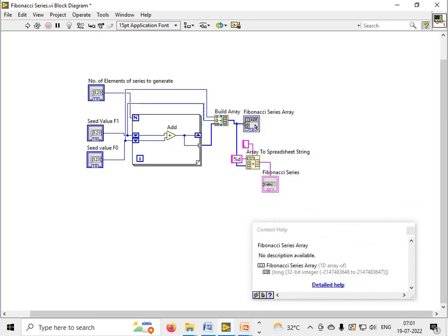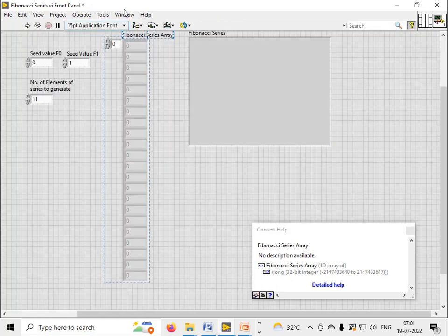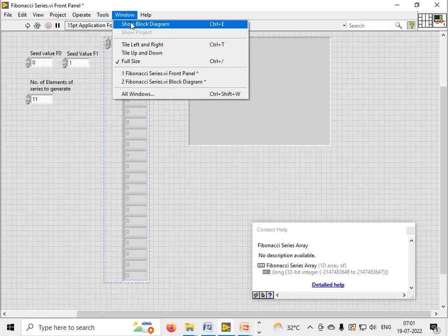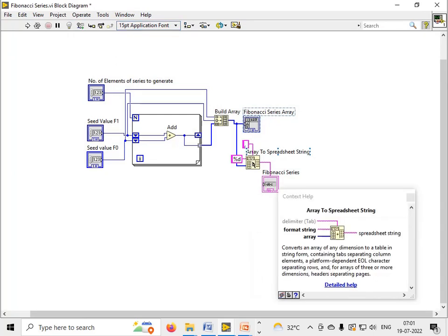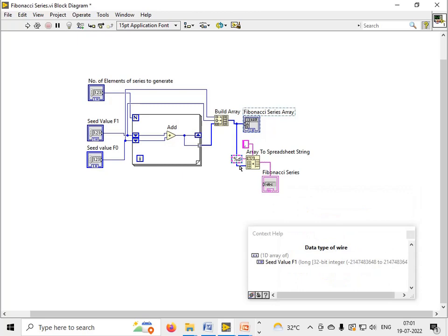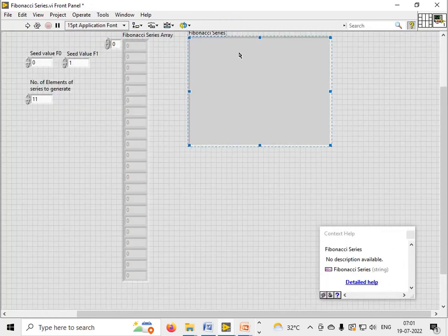I have put the output in the Fibonacci series array, and then I have used the write to spreadsheet function to display the numbers in the Fibonacci series over here.